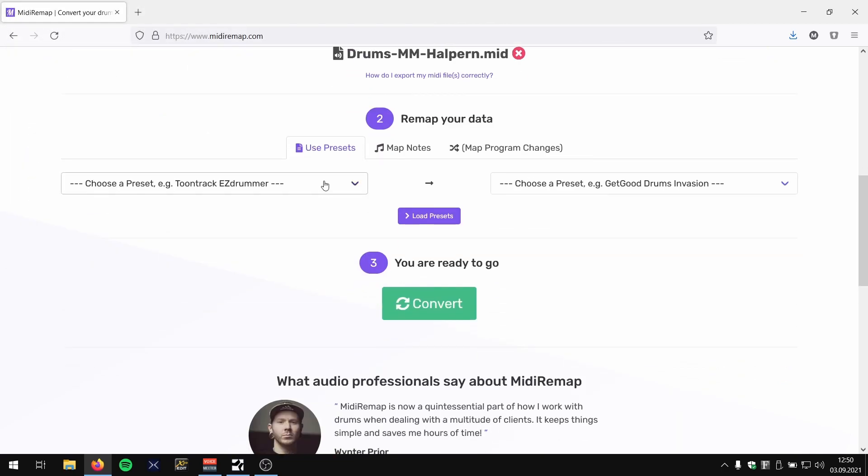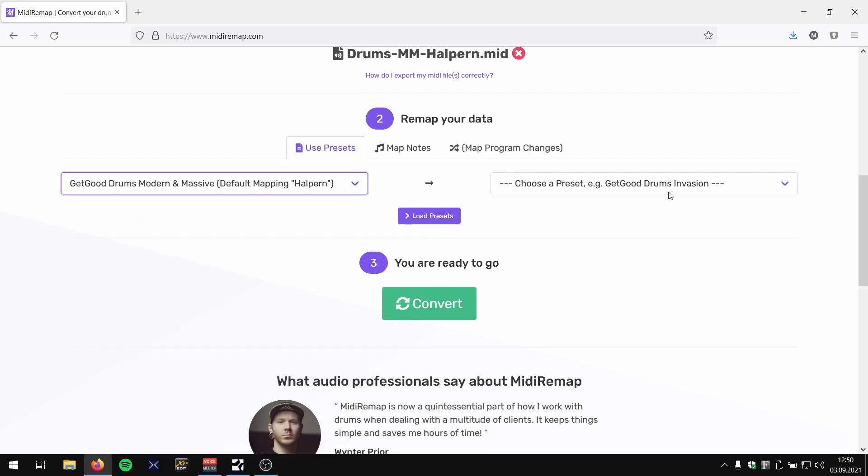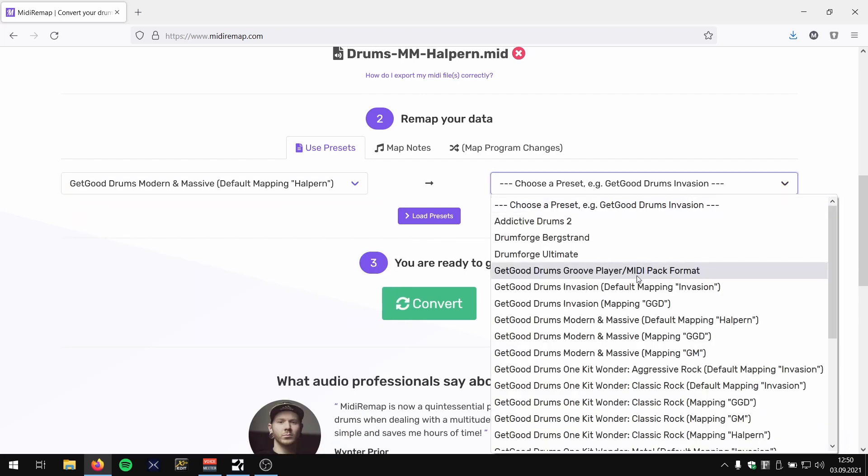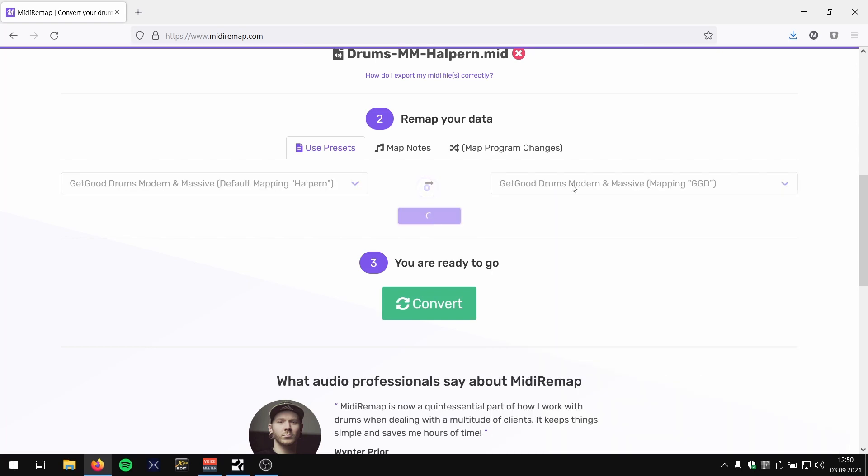Here's the important part. I have a part which currently is programmed in Modern Massive and I use the default mapping helper for programming my drums. And I now want to use the same library but with a different internal mapping. Load those presets.